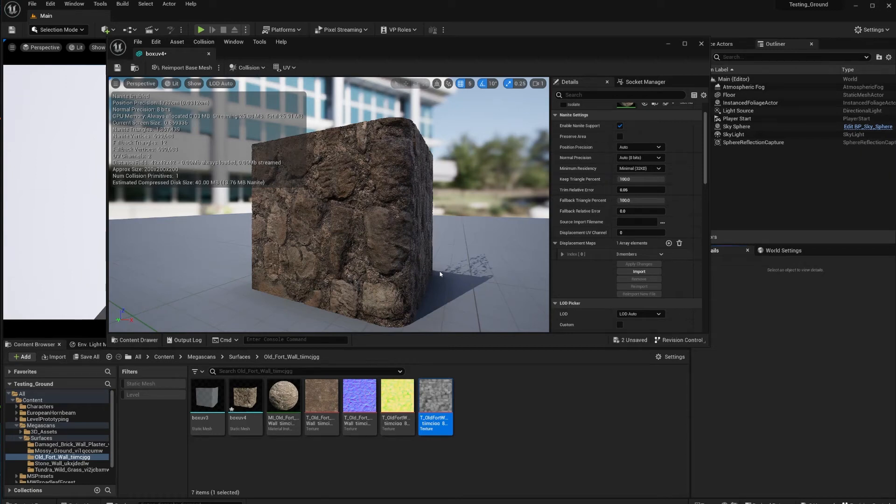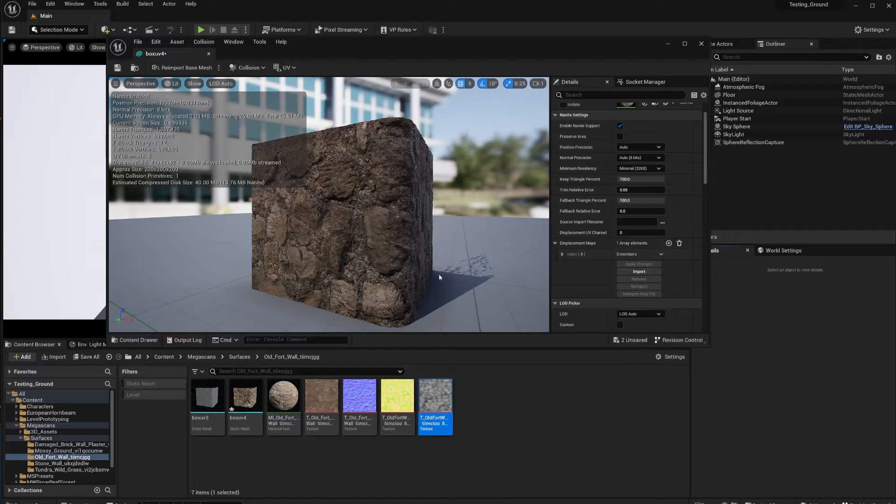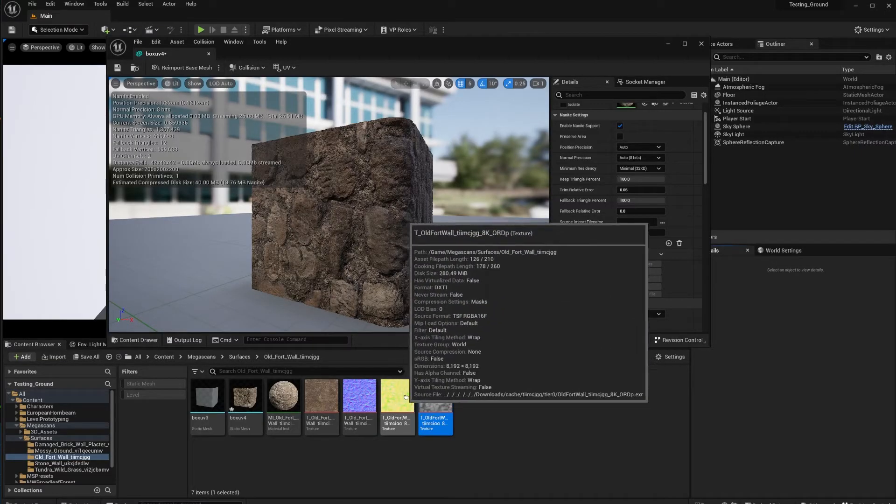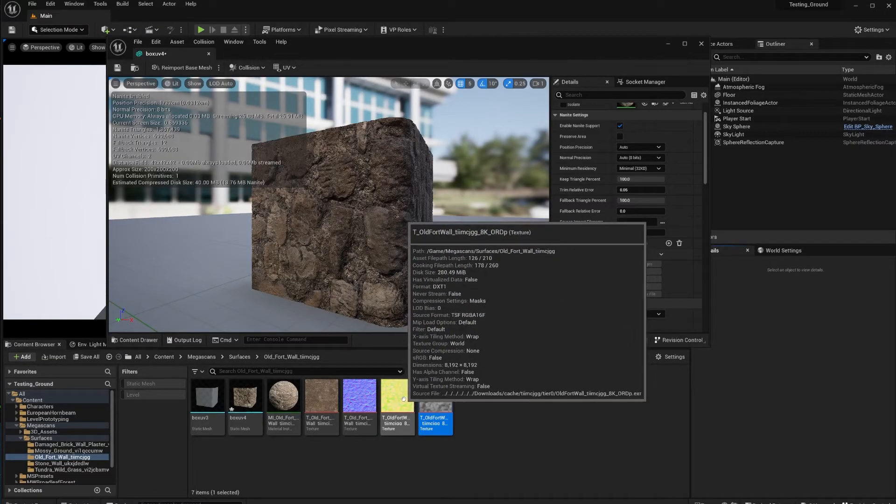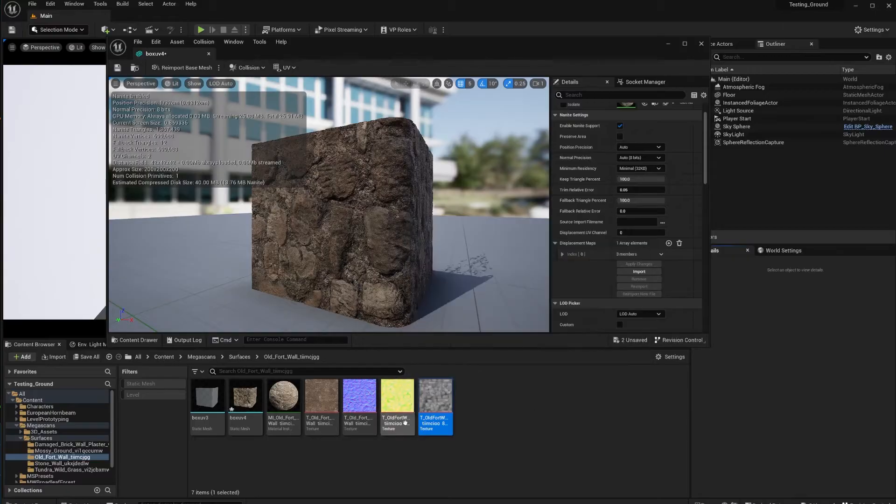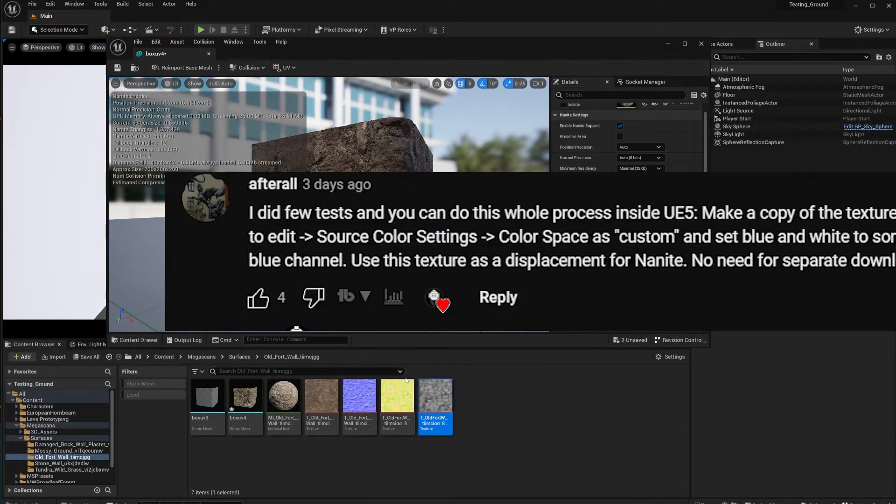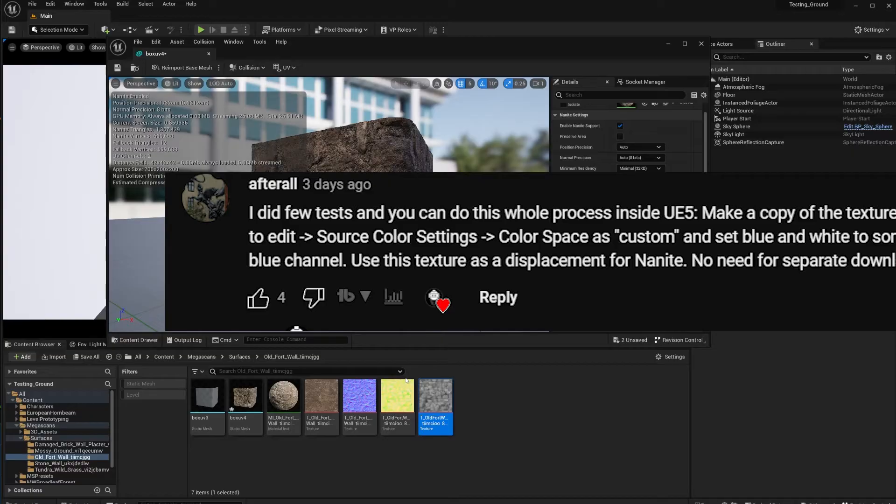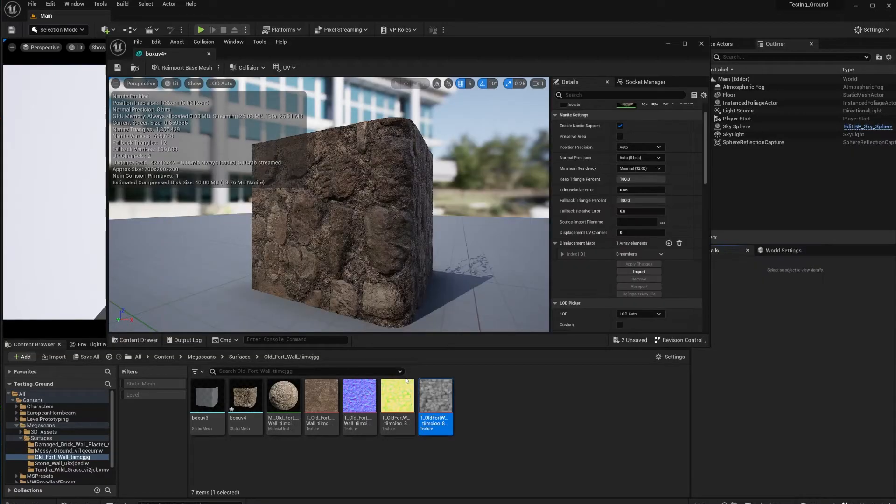How's it going everybody, welcome back to the channel. This is going to be a quick one, but in this video we're going to talk about two things. One is how to unpack the maps you get from Quixel Bridge within Unreal.